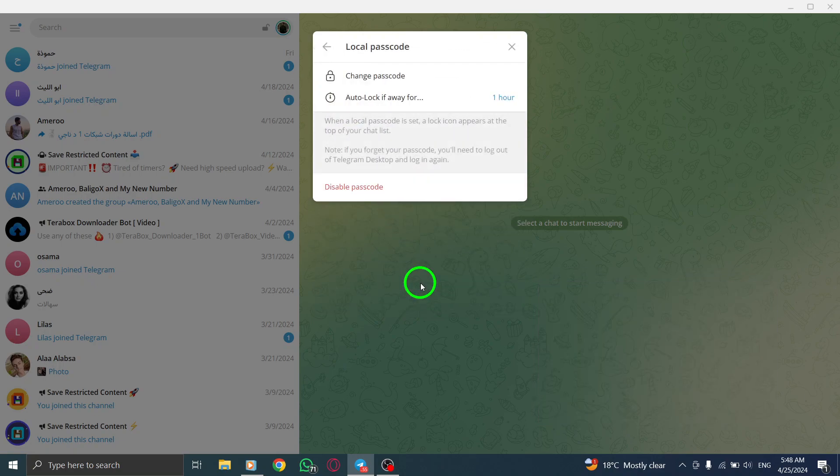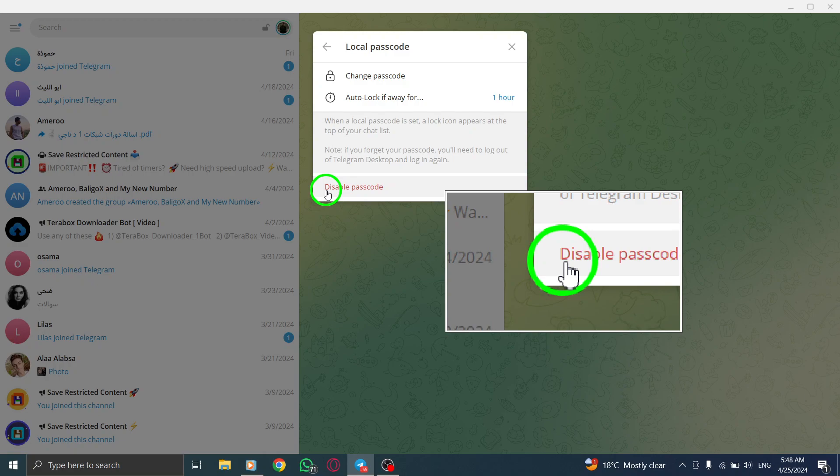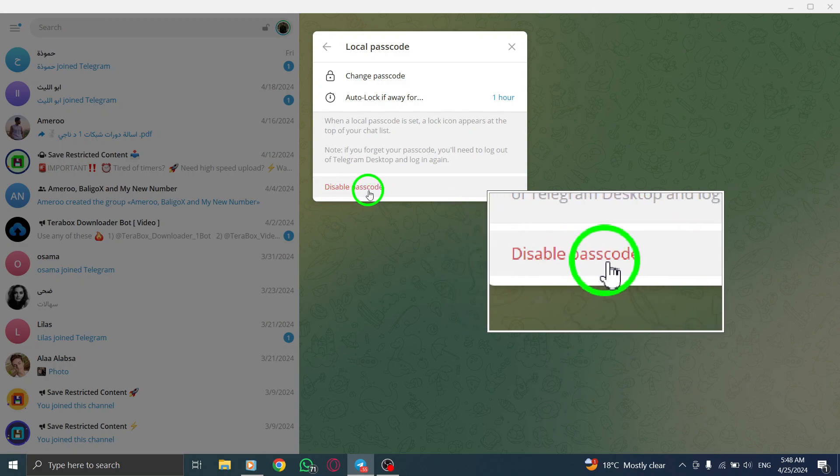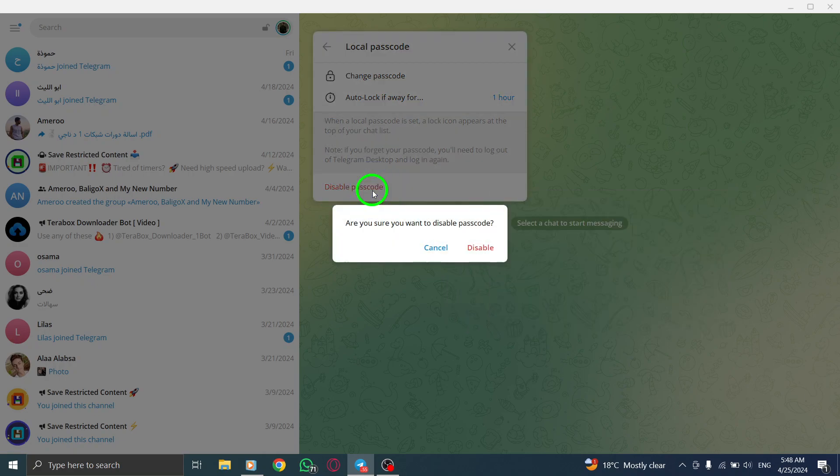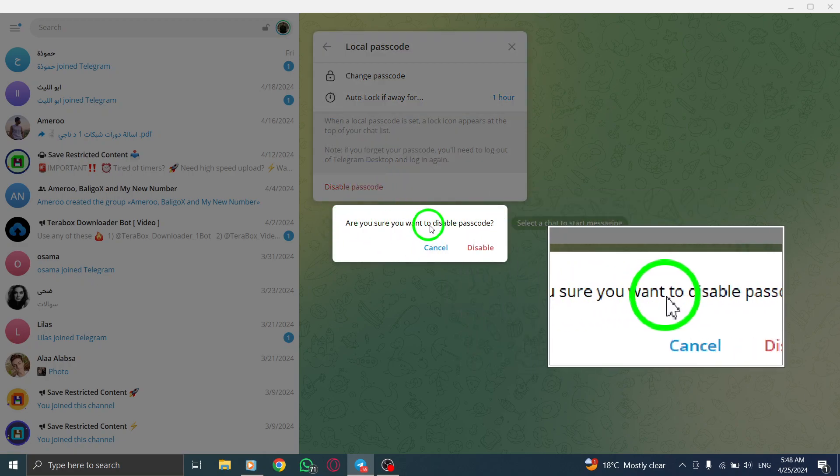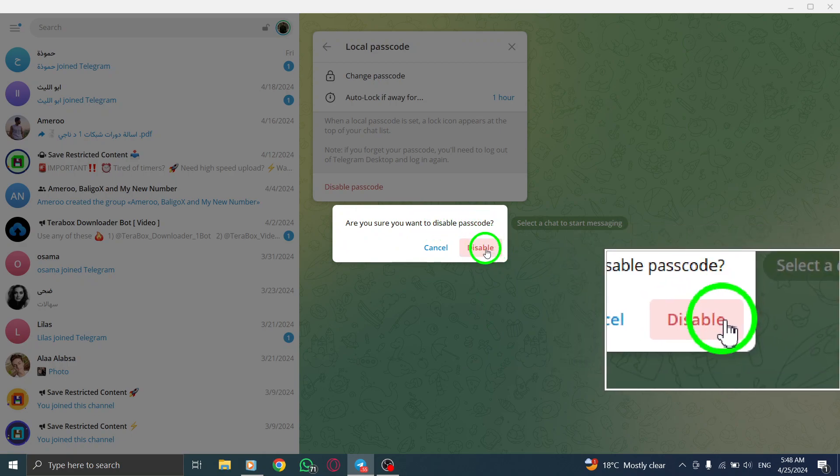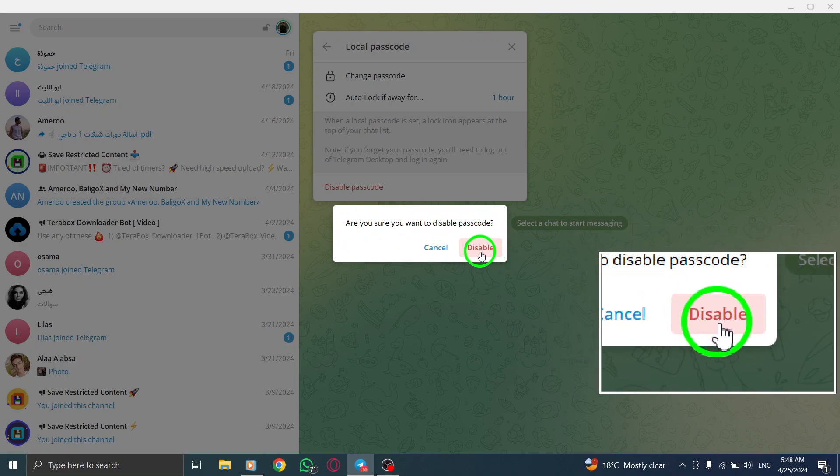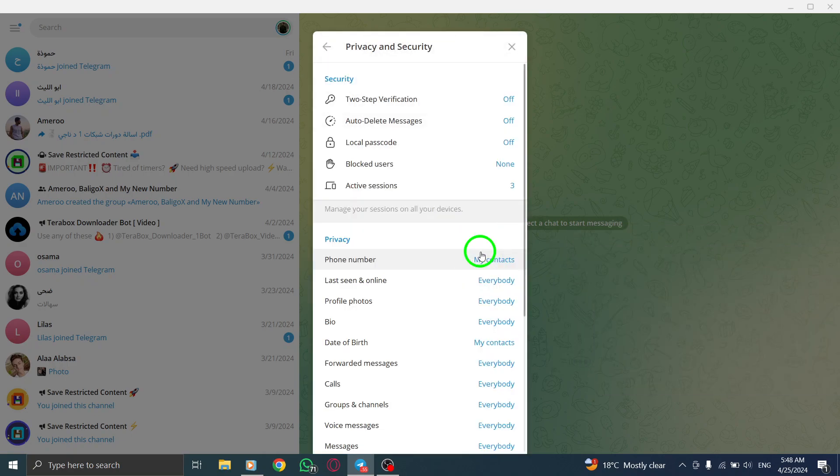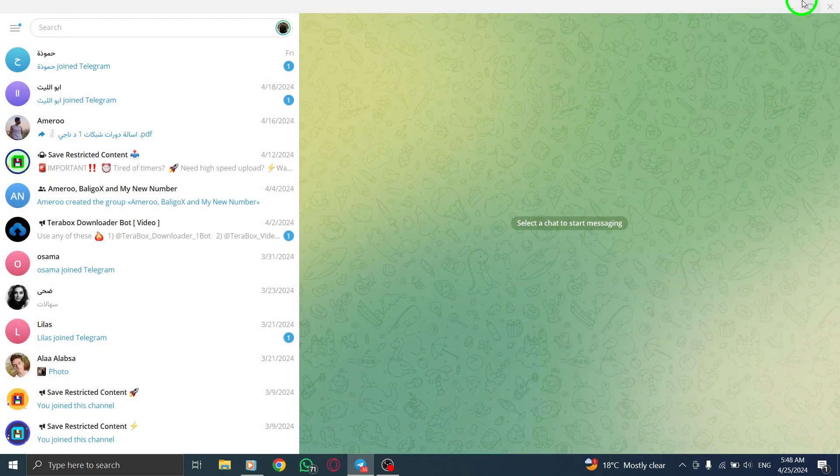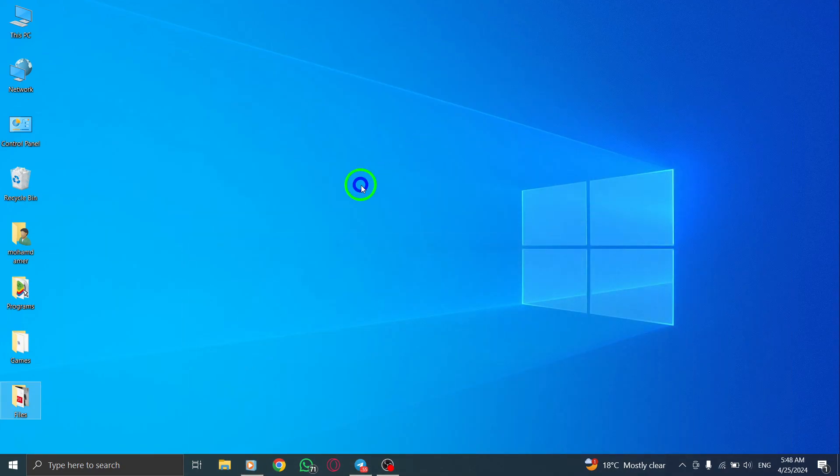To turn off the passcode lock, click on Turn Passcode Off. You may be prompted to enter your current passcode for verification. After entering your passcode, click on Next to confirm the removal of the passcode lock from your Telegram account on your PC.